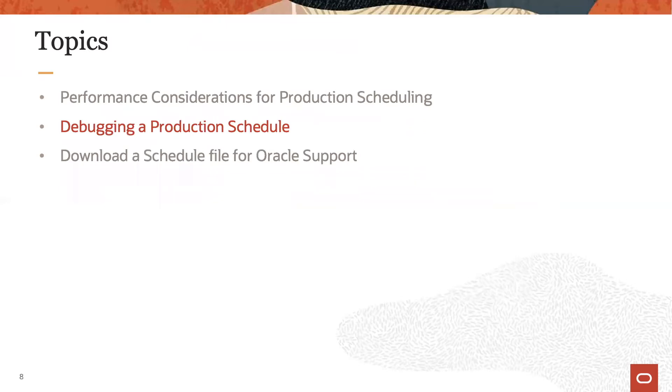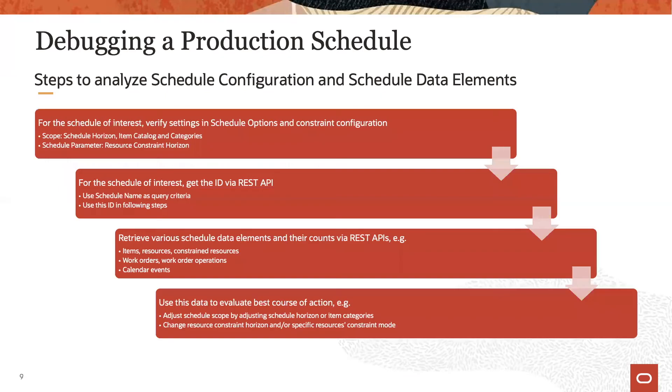Now let's review how to debug a production schedule. Here we see the key steps used to debug a schedule if necessary and to try to understand what is going on. We explain each of those steps in more detail later on.